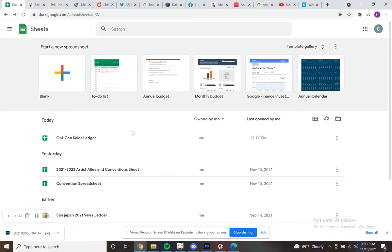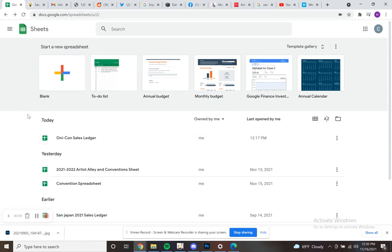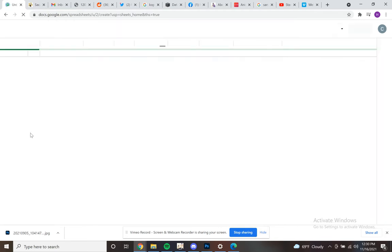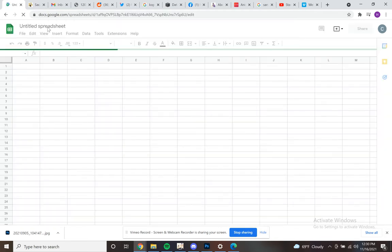So we're going to be using Google Sheets, which is completely free. If you have a Google account, which most people, if you're going to be watching this on YouTube, you have a Google account. You can go to Google Sheets. Again, it's completely free. This is really just basic spreadsheet stuff that I happened to learn in an Excel class I took in college. And a lot of this carries over from Excel to Google Sheets. So we're just going to get started by making a blank spreadsheet here.